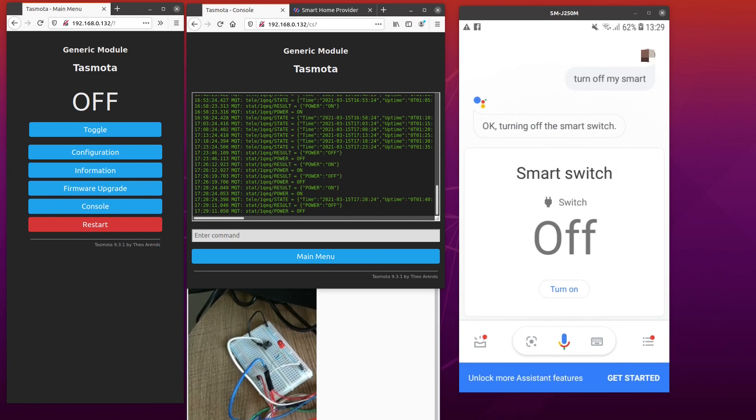Ok, I hope you have enjoyed this video. This is my first start with Tasmota and Google Assistant and Google Home. I hope you have enjoyed. In next videos I will explore a bit more the Tasmota devices. Thanks for watching!